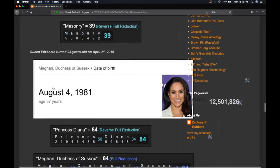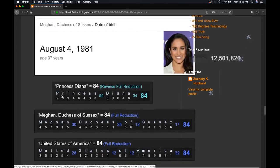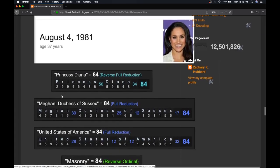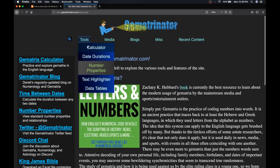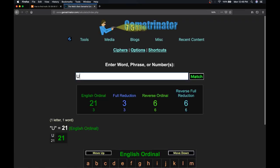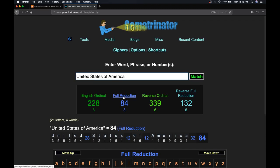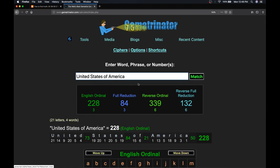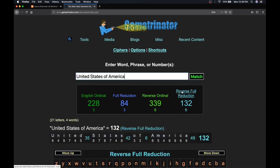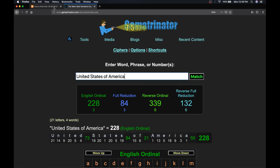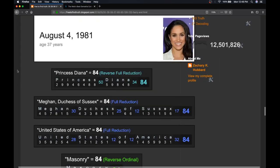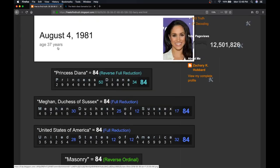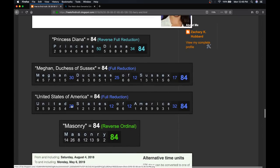From Meghan Markle's last birthday, August 4th, again, 8-4, interesting birthday. Meghan, Duchess of Sussex, 84. United States of America, also 84. So, if you flip the alphabetical order here, just in case you're new here, teach you the four base ciphers. So, you have the alphabetical order, the alphabetical order with the rules of numerology, the reverse alphabetical order, the reverse alphabetical order with numerology. You know these four ciphers? You're going to see through all the riddles. Anyway, her birthday is 8-4, just like Obama's birthday was 8-4. But Princess Diana, 84. Meghan, Duchess of Sussex, 84. United States of America, 84. Masonry, 84.